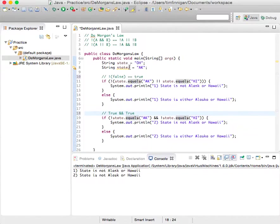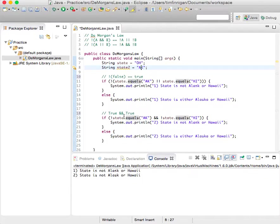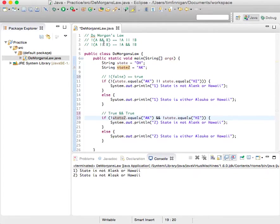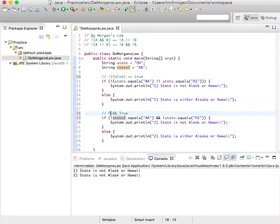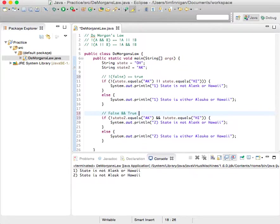But now I'll change this. So state two is AK for Alaska. So if I change this variable here, then it becomes false and true. And when there's a false and true, then it equals false.